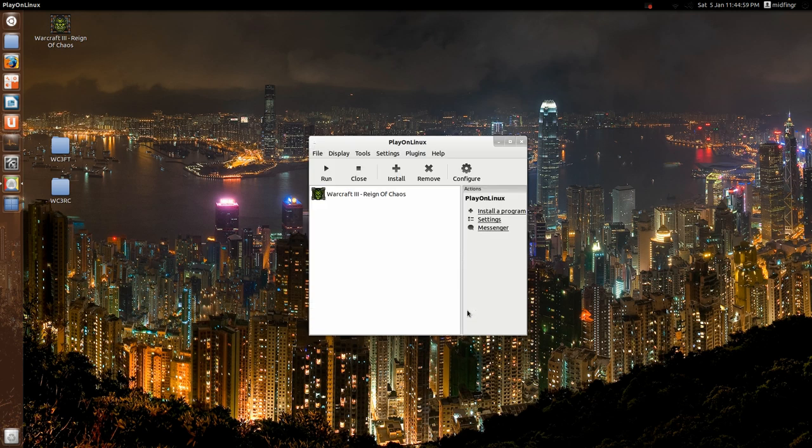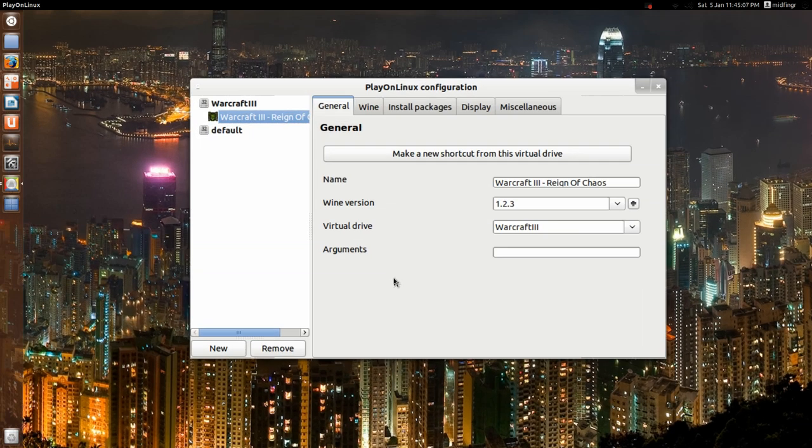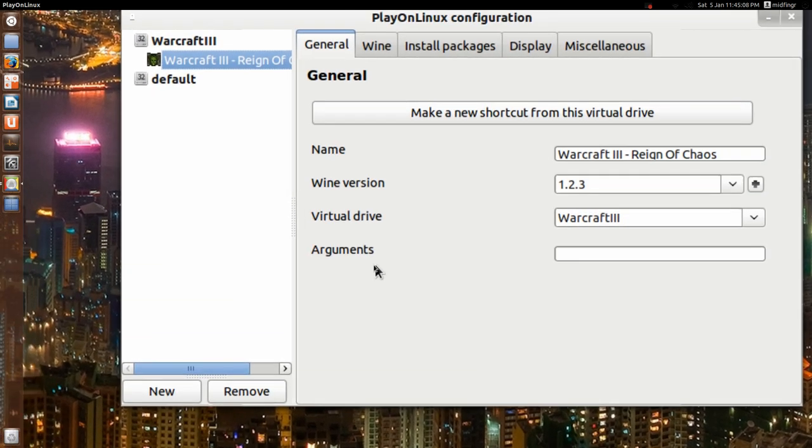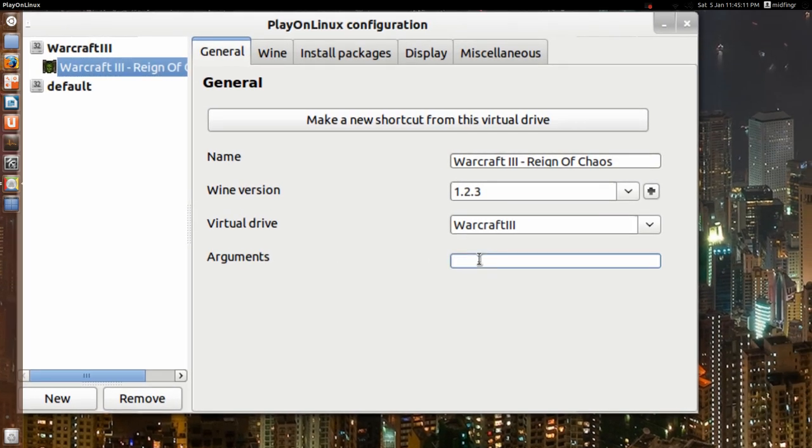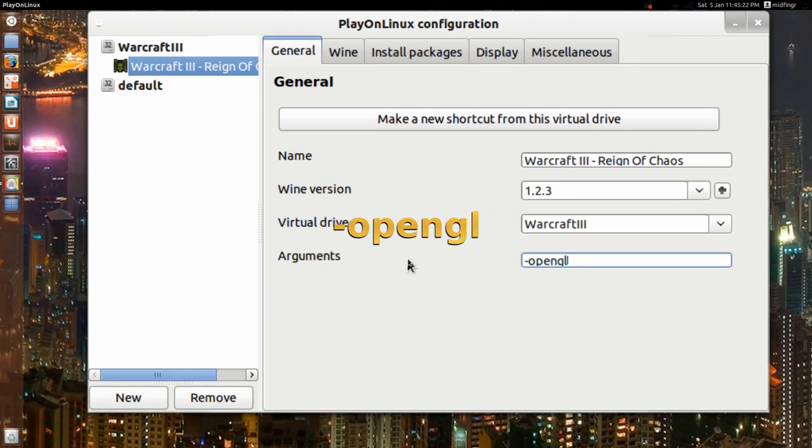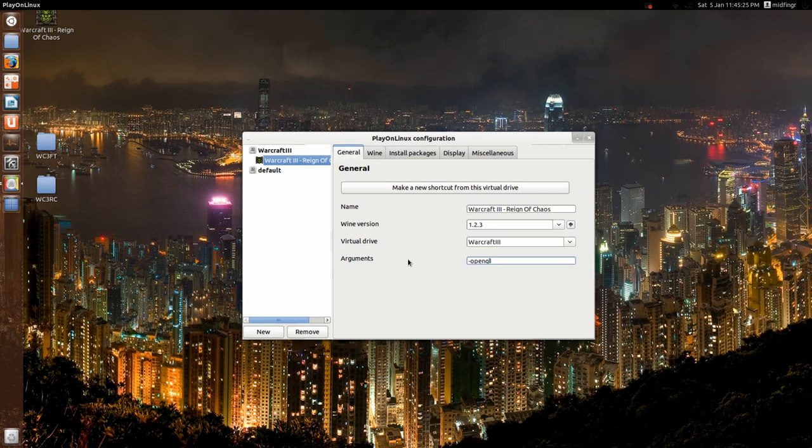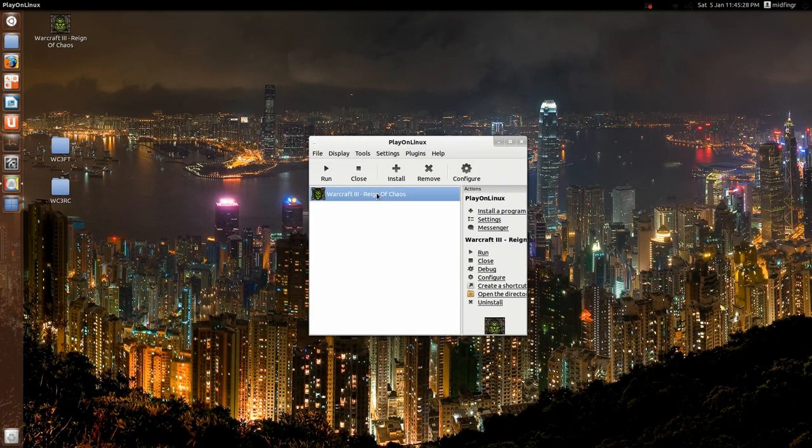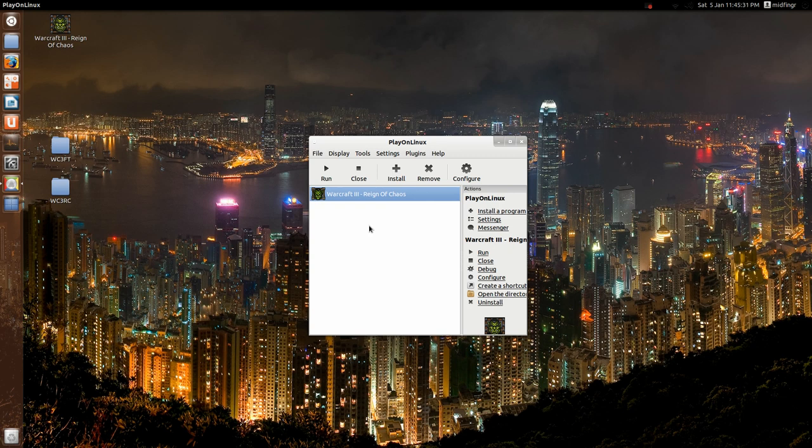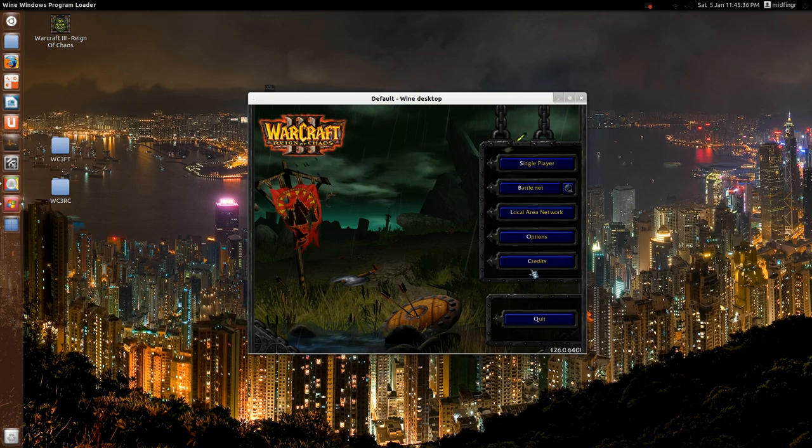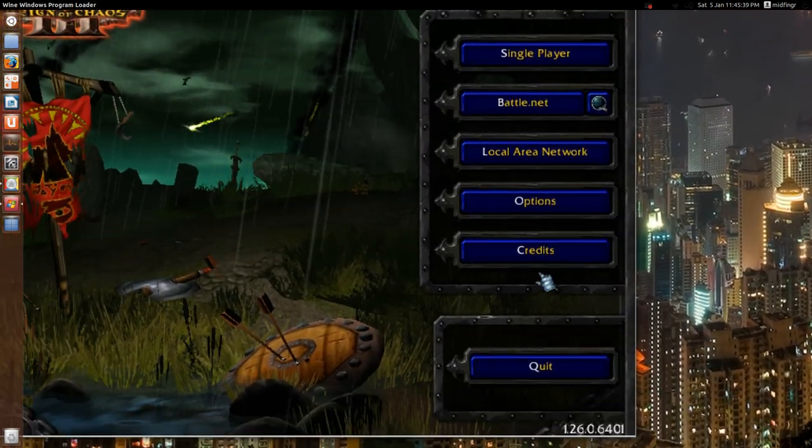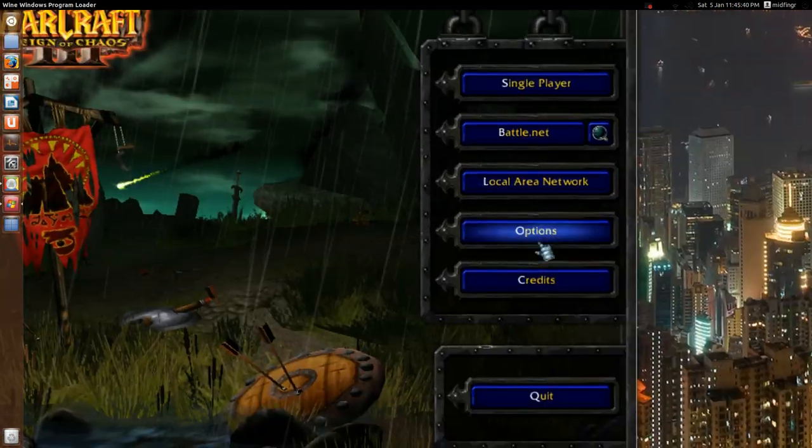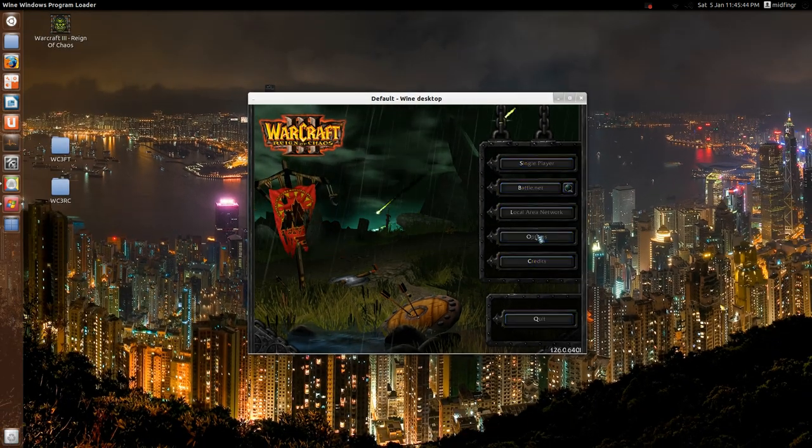And now we'll go to configure, and under arguments here, you just type in a dash and then open, all one word, open GL, open GL, and that's it. You close that back down, and then you hit run. It should still be running in a windowed mode, here, yeah, now it's no longer laggy. I can zoom in here and show you, it doesn't really lag as much.